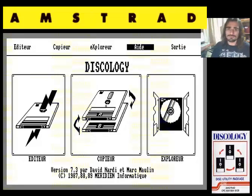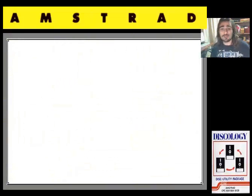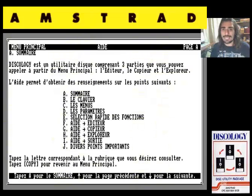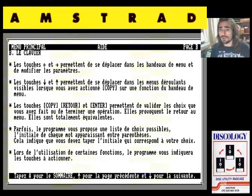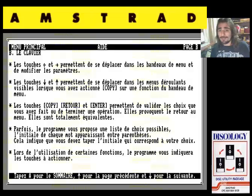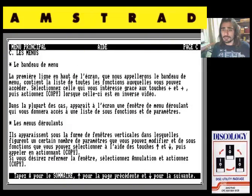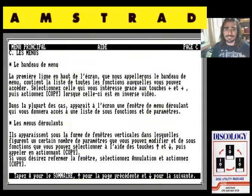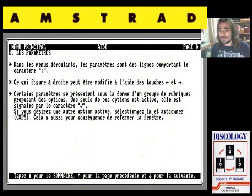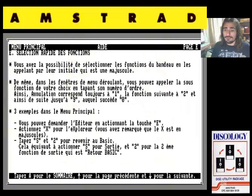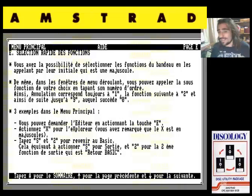Vamos a entrar a la ayuda, porque es una buena forma de hacernos una idea de todo lo que podía hacer este programa. Aquí tenemos un índice con el cursor para abajo, vamos avanzando en todas las secciones. Instrucciones para movernos por menúes y opciones. Por ejemplo, usar la letra mayúscula como acceso rápido. Algunas opciones tienen pestañas activables y desactivables. Podemos pulsar directamente el número de opción o bien la letra inicial.